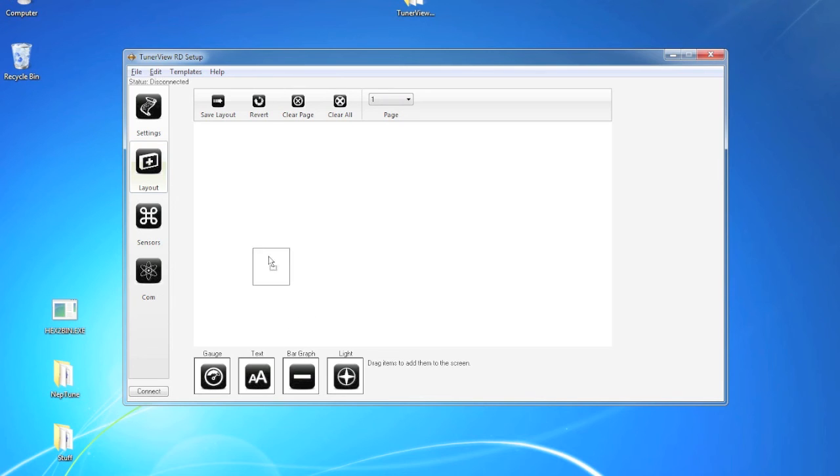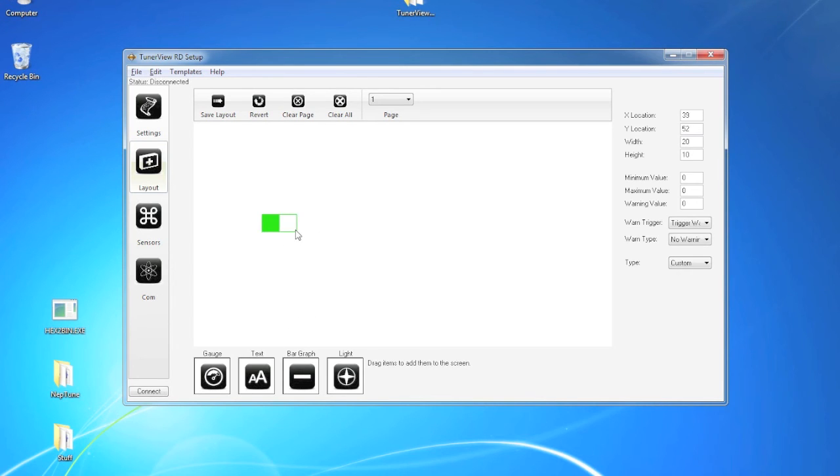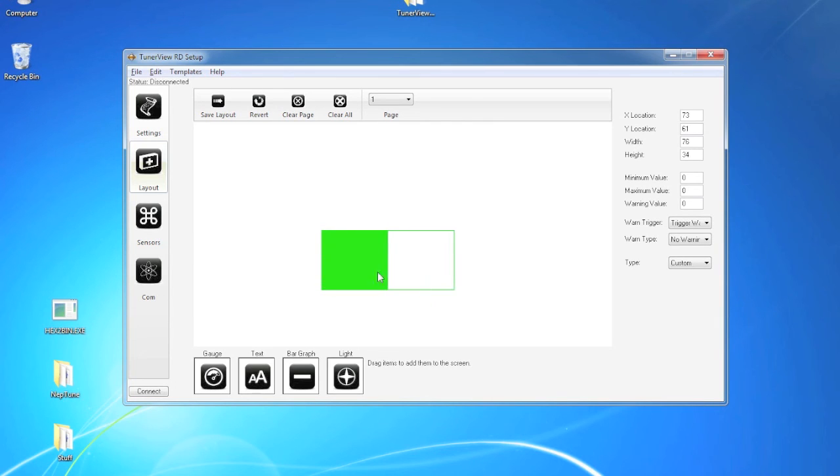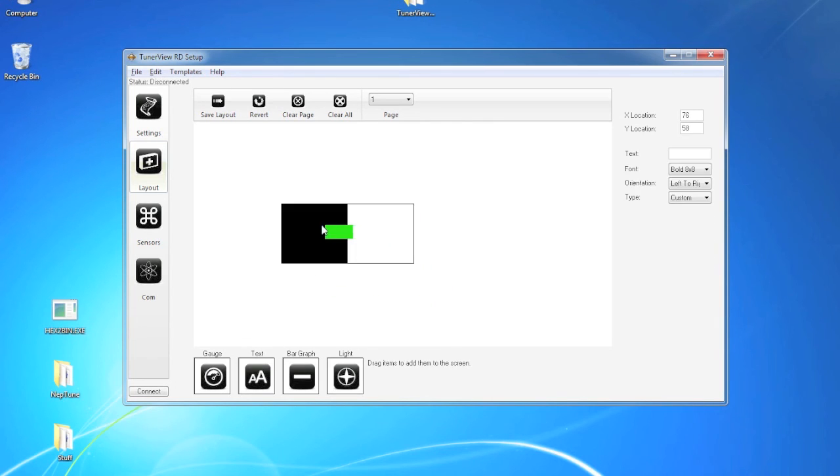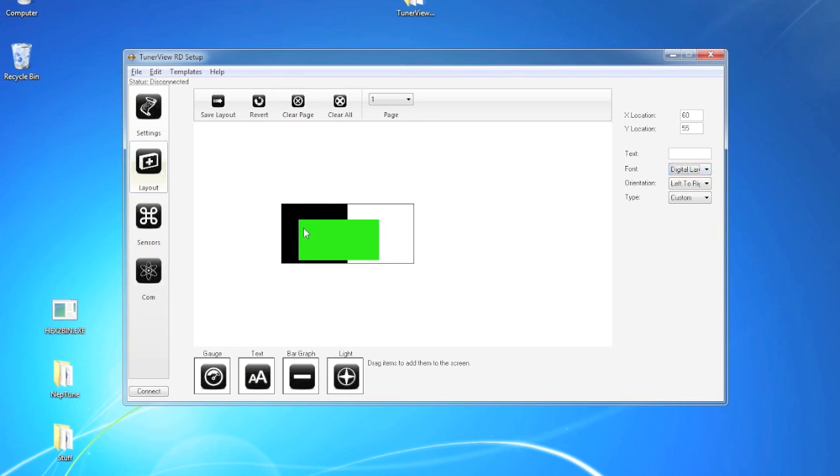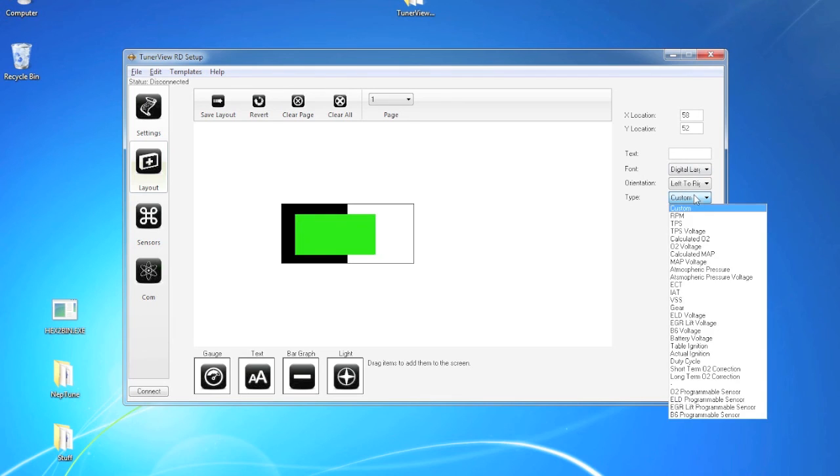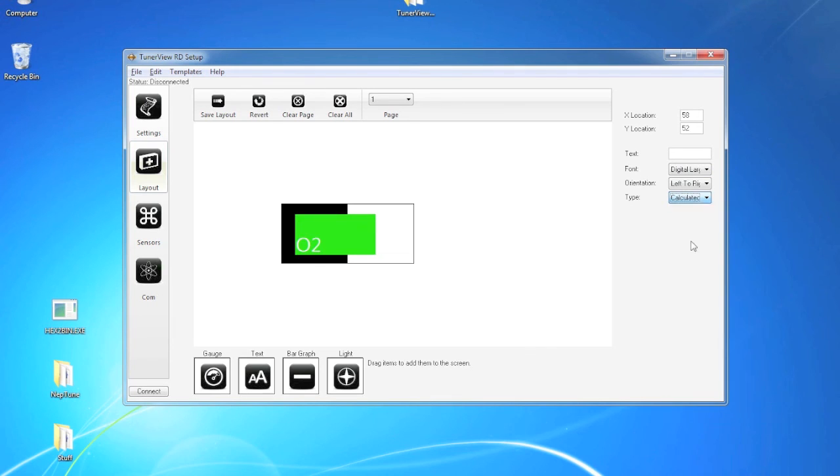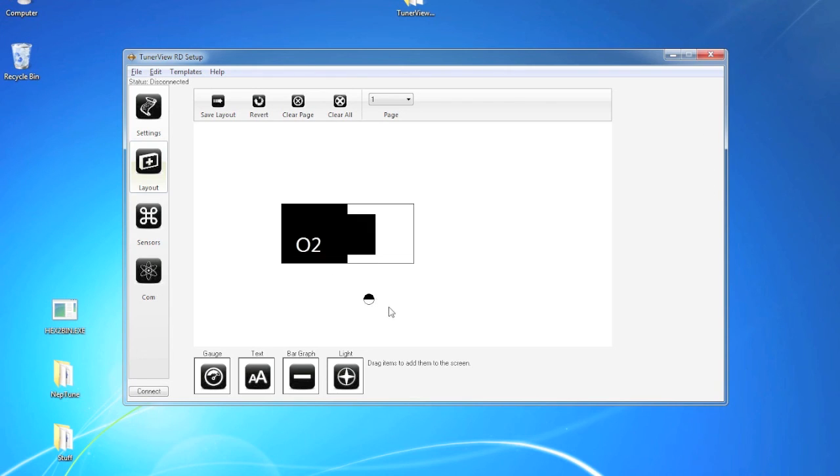Another cool thing we can do is take a bar graph and resize it into a box that can actually house a text item to make it look a little better than just having text playing on your screen. In this case, let's do air fuel ratio. Now you can actually set the box up to go back and forth as well, but you don't have to.